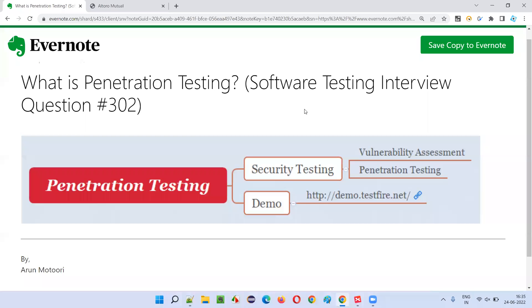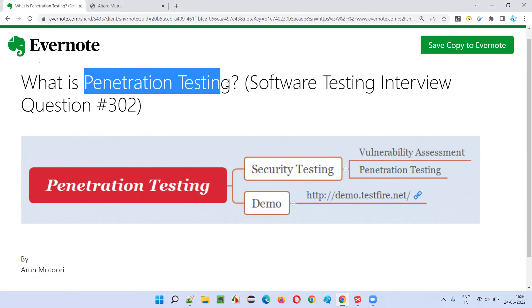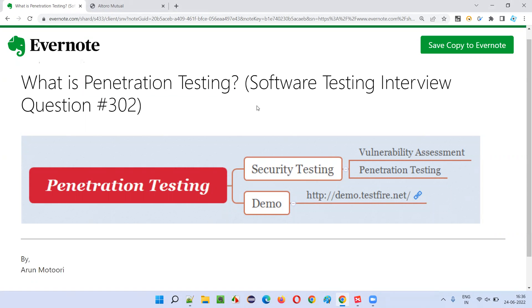Hello, welcome to this session. In this session, I am going to answer software testing interview question 302 — what is penetration testing?